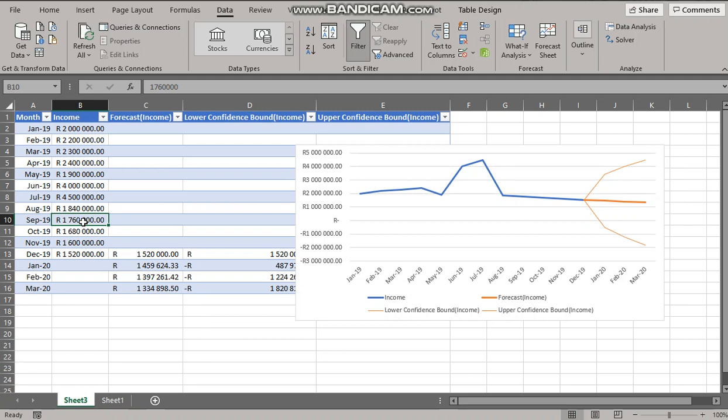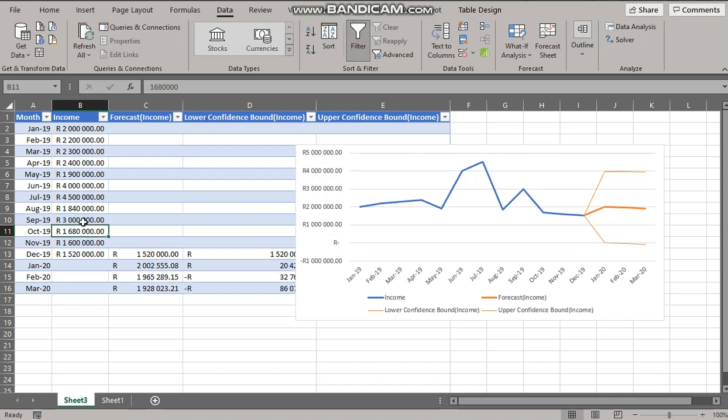It will change everything. So I'm going to add 3 million there. And it will alter the graph as can be seen and the predictions.